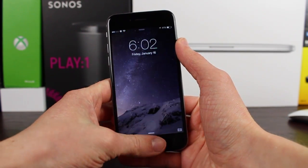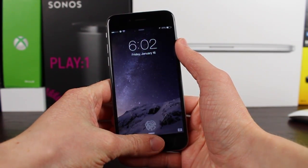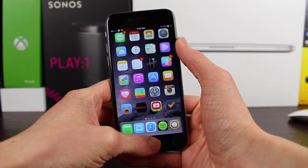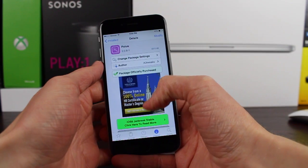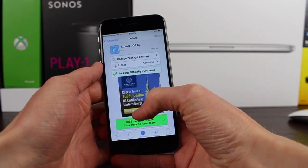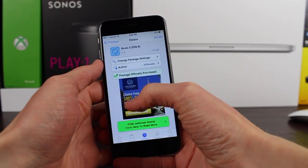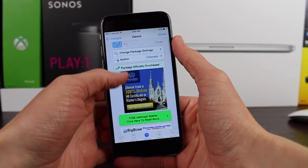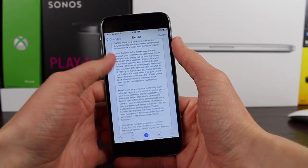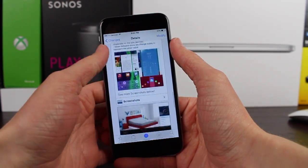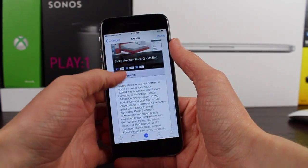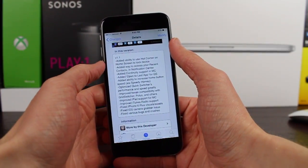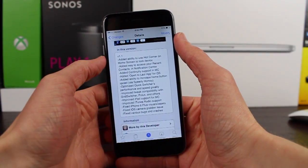Guys, that is Auxo 3 version 1.1. For more Cydia content make sure you subscribe to my channel, and if you enjoyed the video leave a like down below. This has been Sam with iUpdateOS — have a fantastic weekend guys, stay safe, and I'll catch you in the next one.